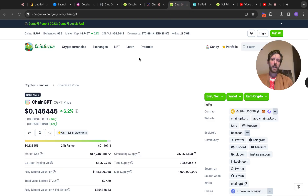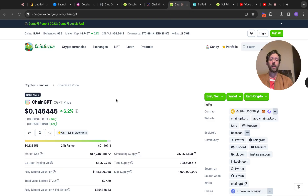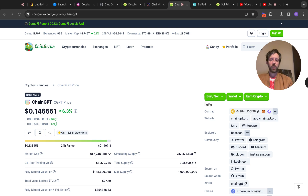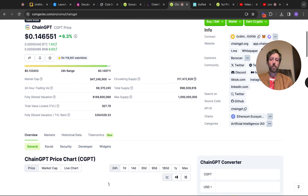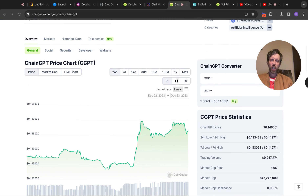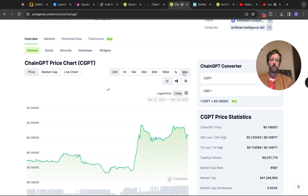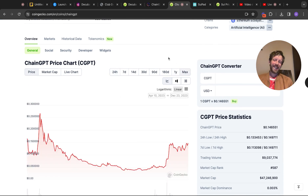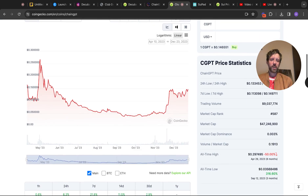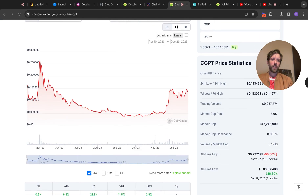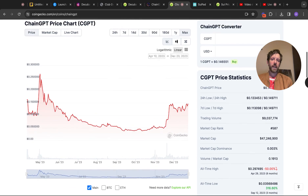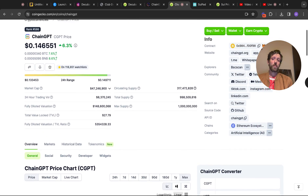ChainGPT Pad has a bigger market cap — 47.2 million. Again, it's got a billion in supply. The chart looks okay — going to the max chart, it's starting to kind of pick up, which is interesting. It's 50% down from its all-time high back in April. I feel as though this might have a few legs in it as well. This is more about finding out what different launch pads can do.